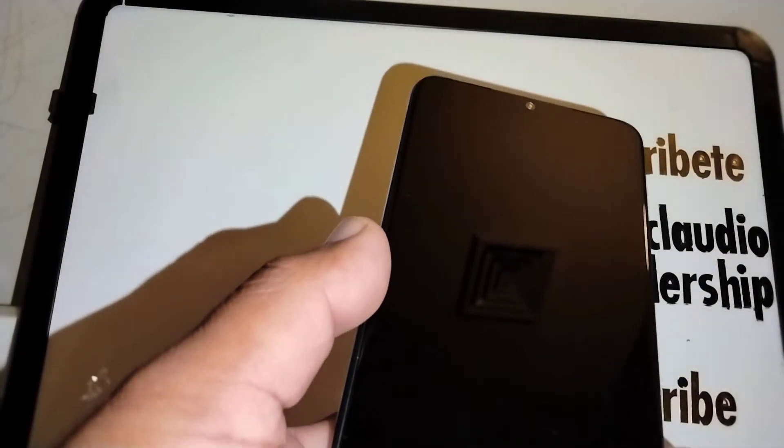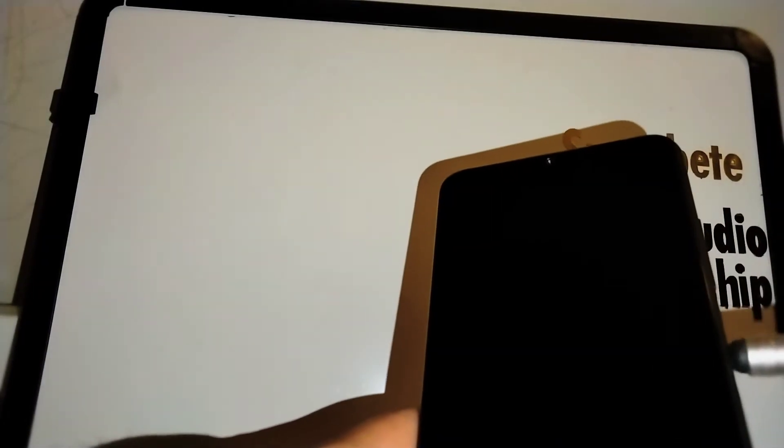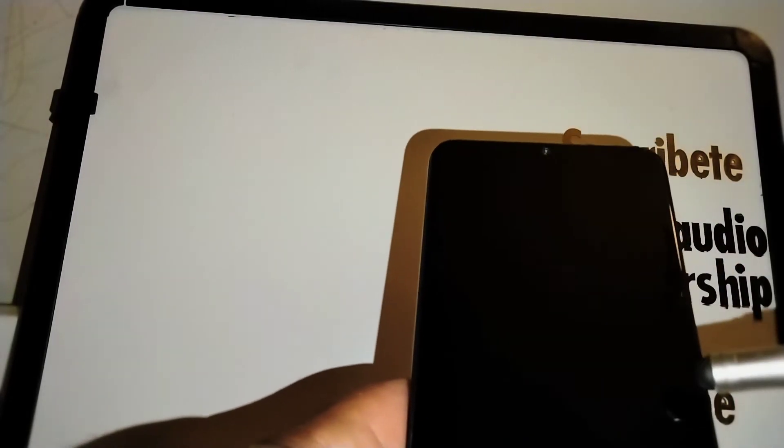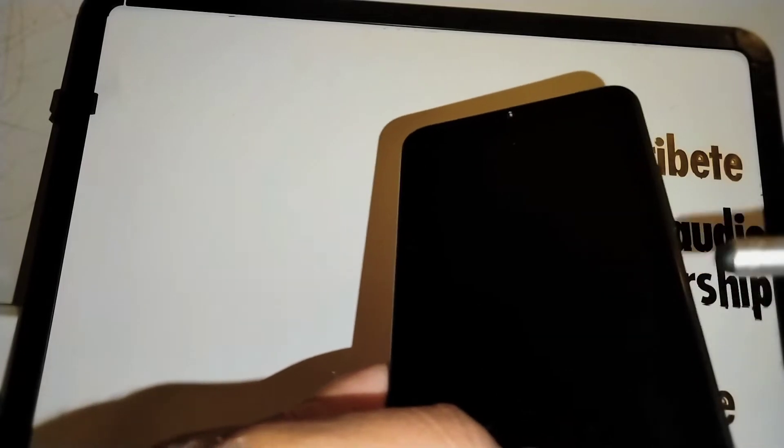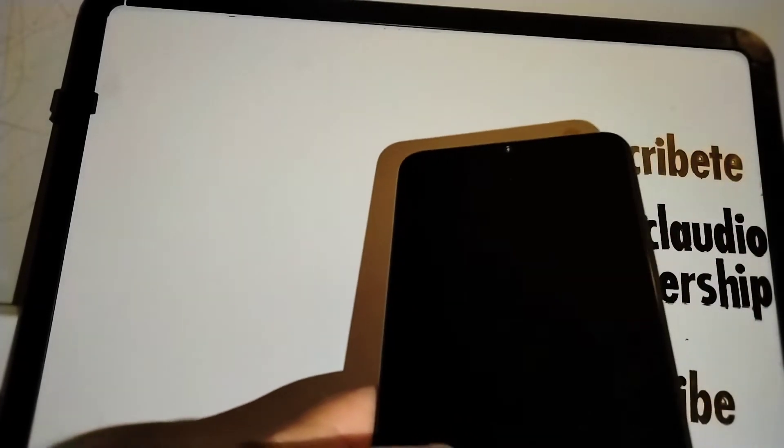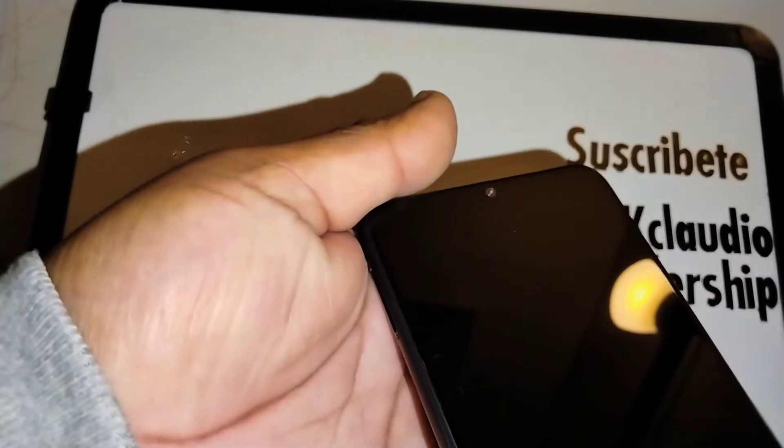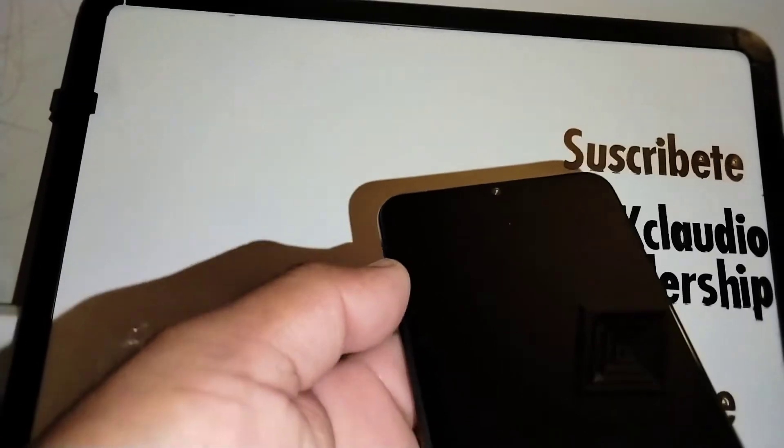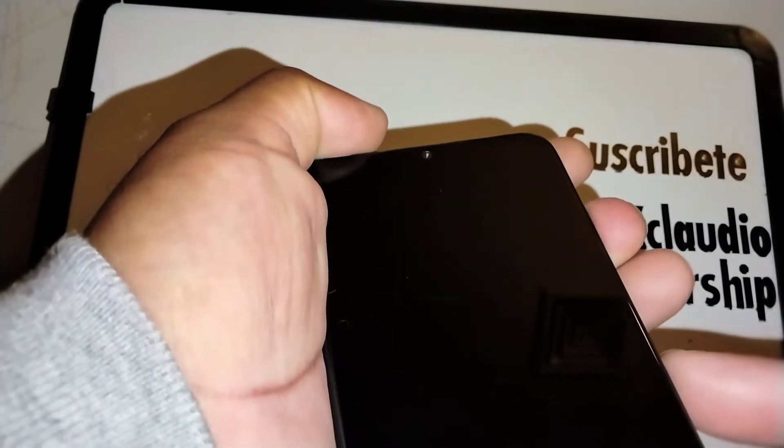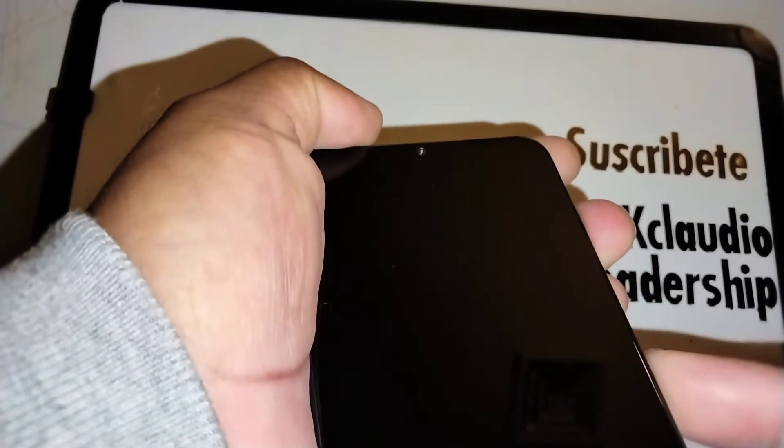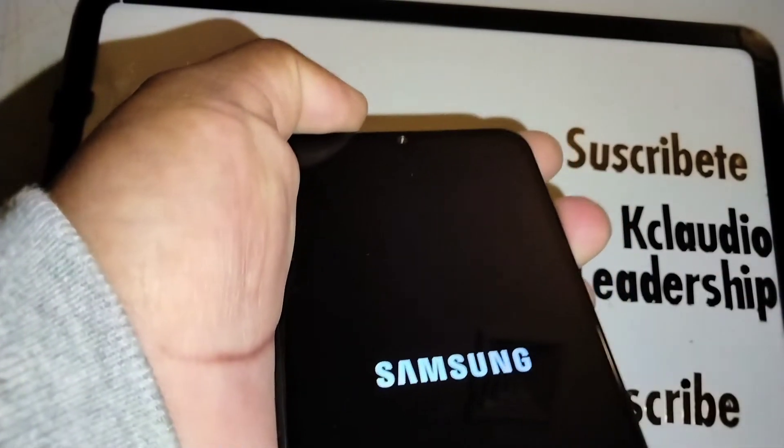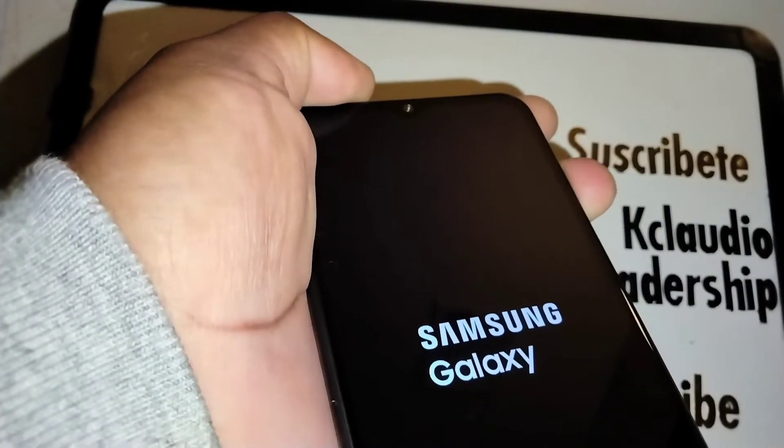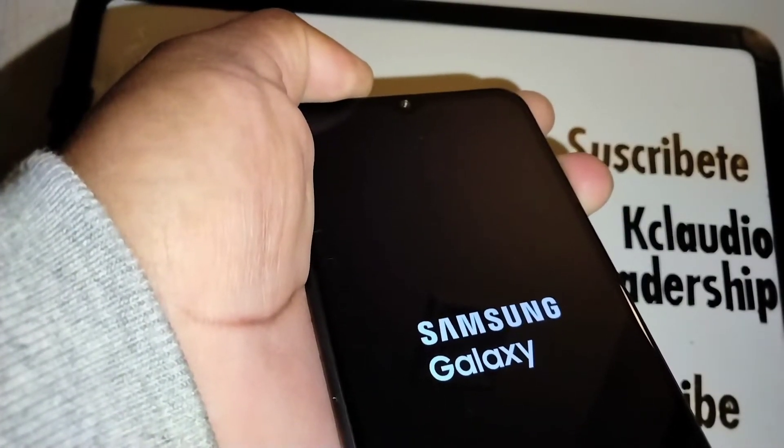With the phone powered off, you're going to use the volume up and power key. You're going to press and hold these two keys at the same time, and as soon as the Samsung logo appears on the screen, release only the power key but continue holding volume up until you see a recovery menu with blue letters, then release the volume up. Let's start: volume up and power key, press these two buttons together. Samsung appears, release the power key, continue holding volume up.